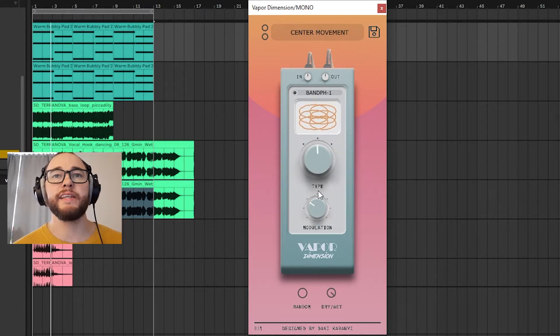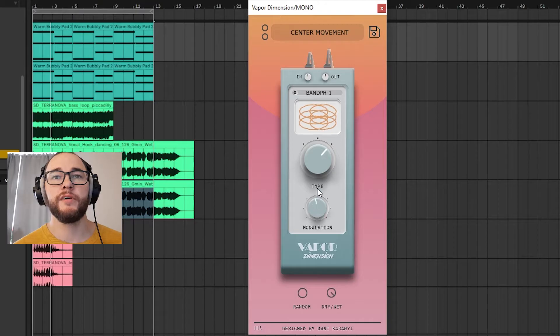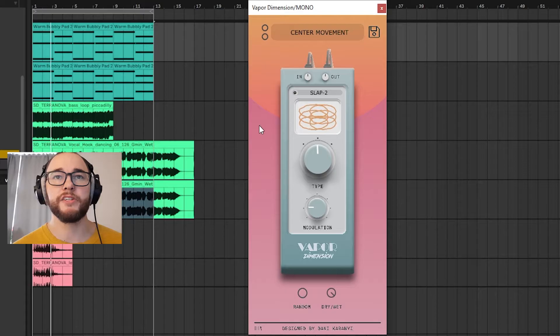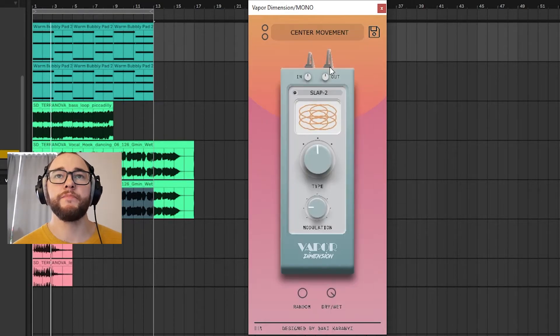I have three different types of each sound, as well as the modulation amount. And last, I have a randomizer so you can randomize the preset. Then there's a dry/wet knob at the very end.